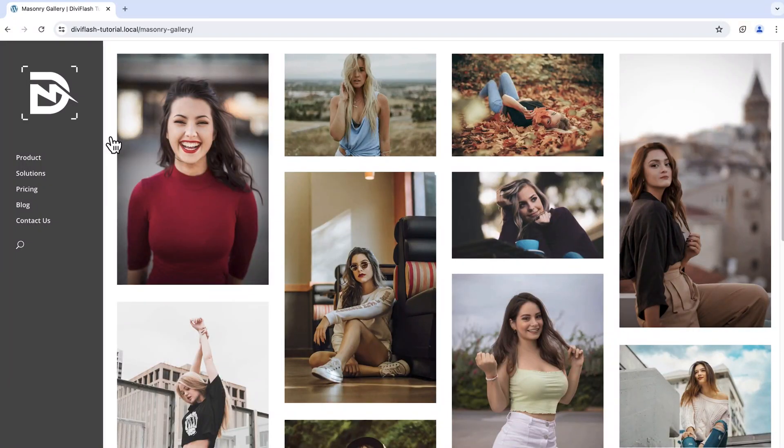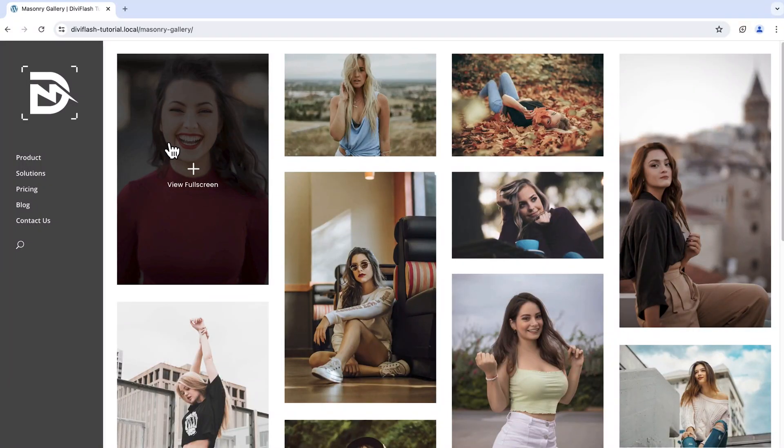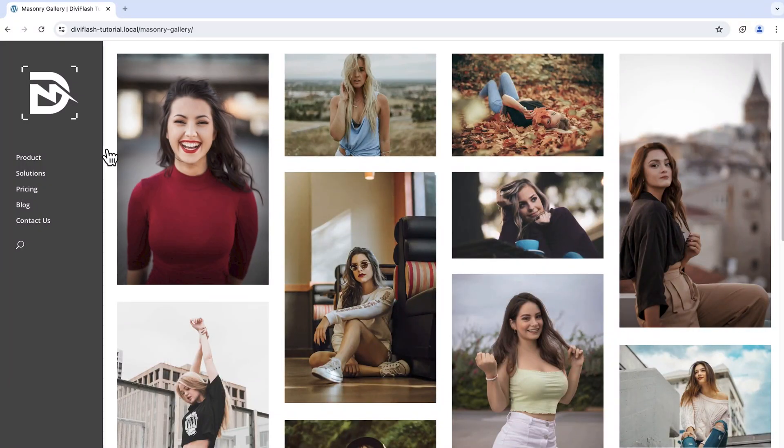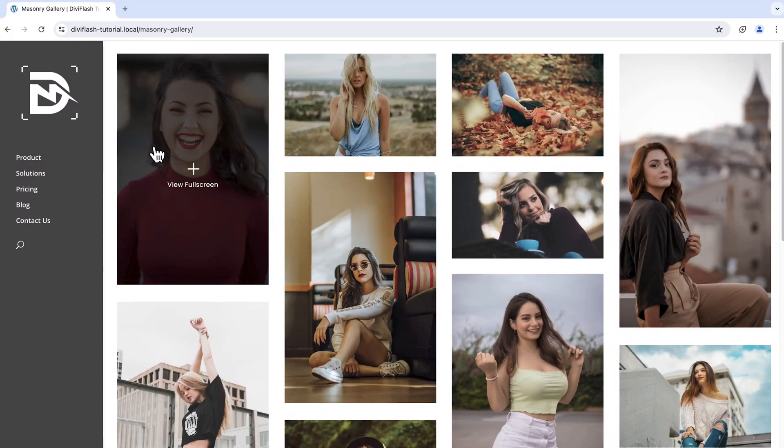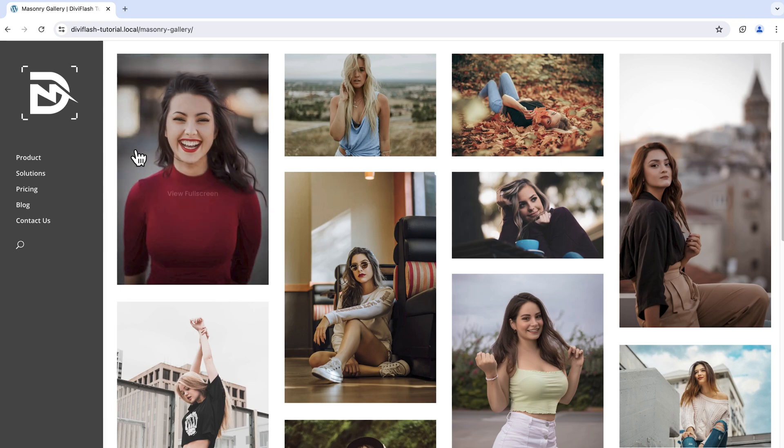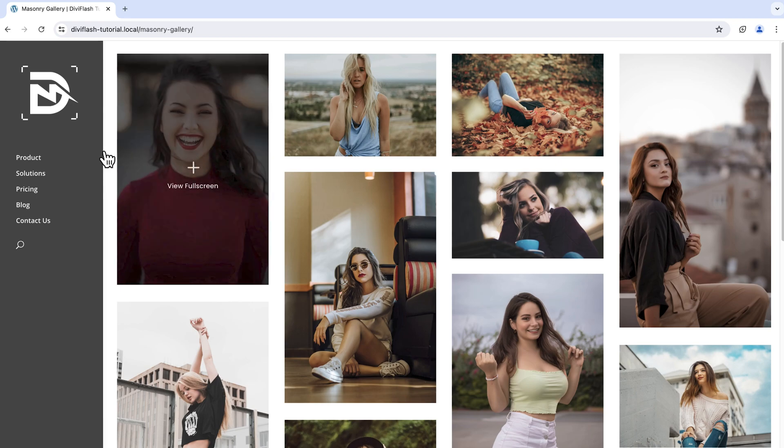The image gallery can be a wonderful inclusion for your website to showcase photos. As you can see, this is a four column gallery layout with a color overlay on hover as well as an icon plus text on it.